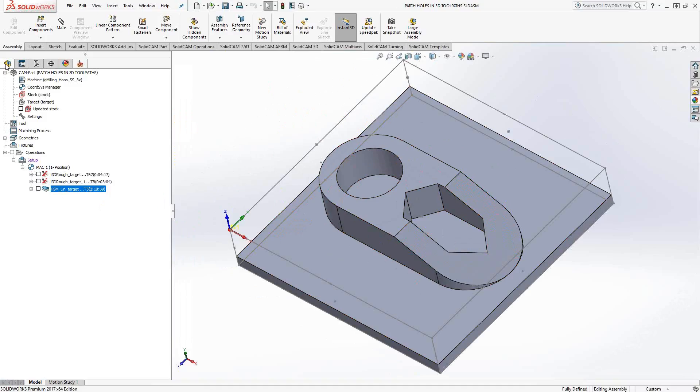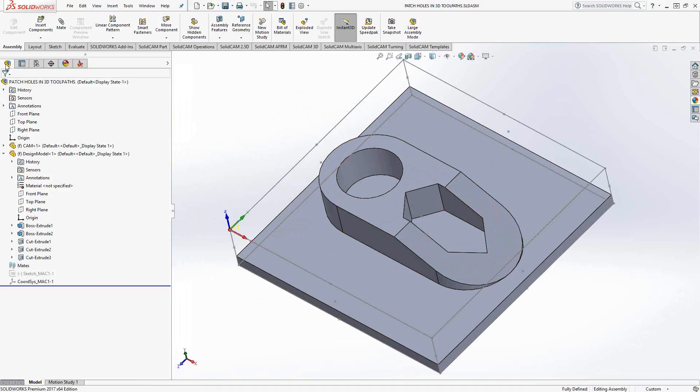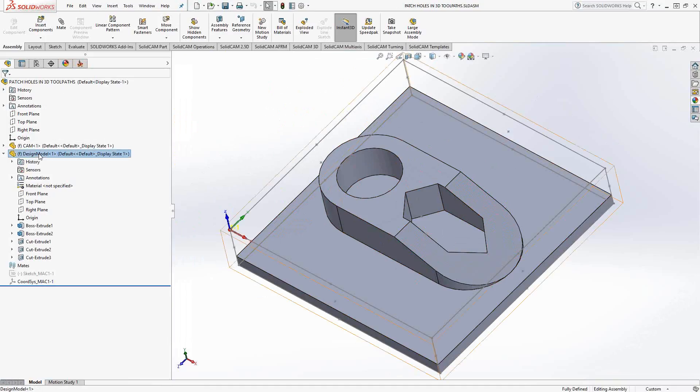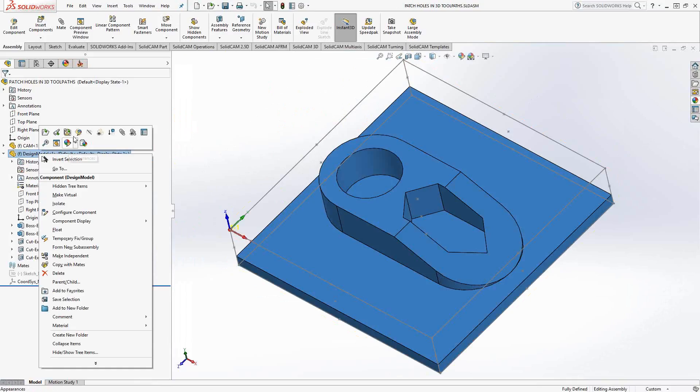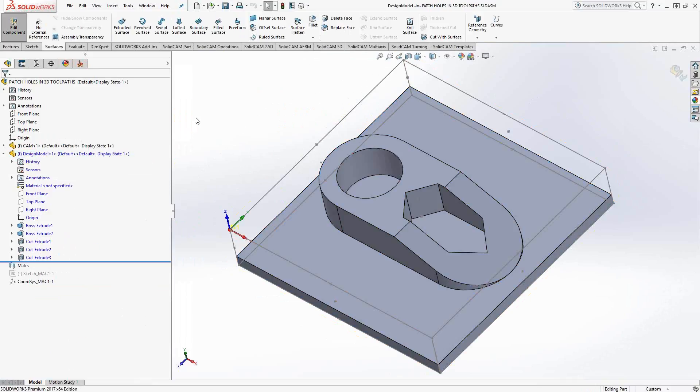We'll go to the top left corner to the feature manager, which brings us back into the SolidWorks aspect of this SolidCAM file. I'm just going to right click on the design model and click on edit part. What that does is it opens up this solid model for editing. I can add things to it.